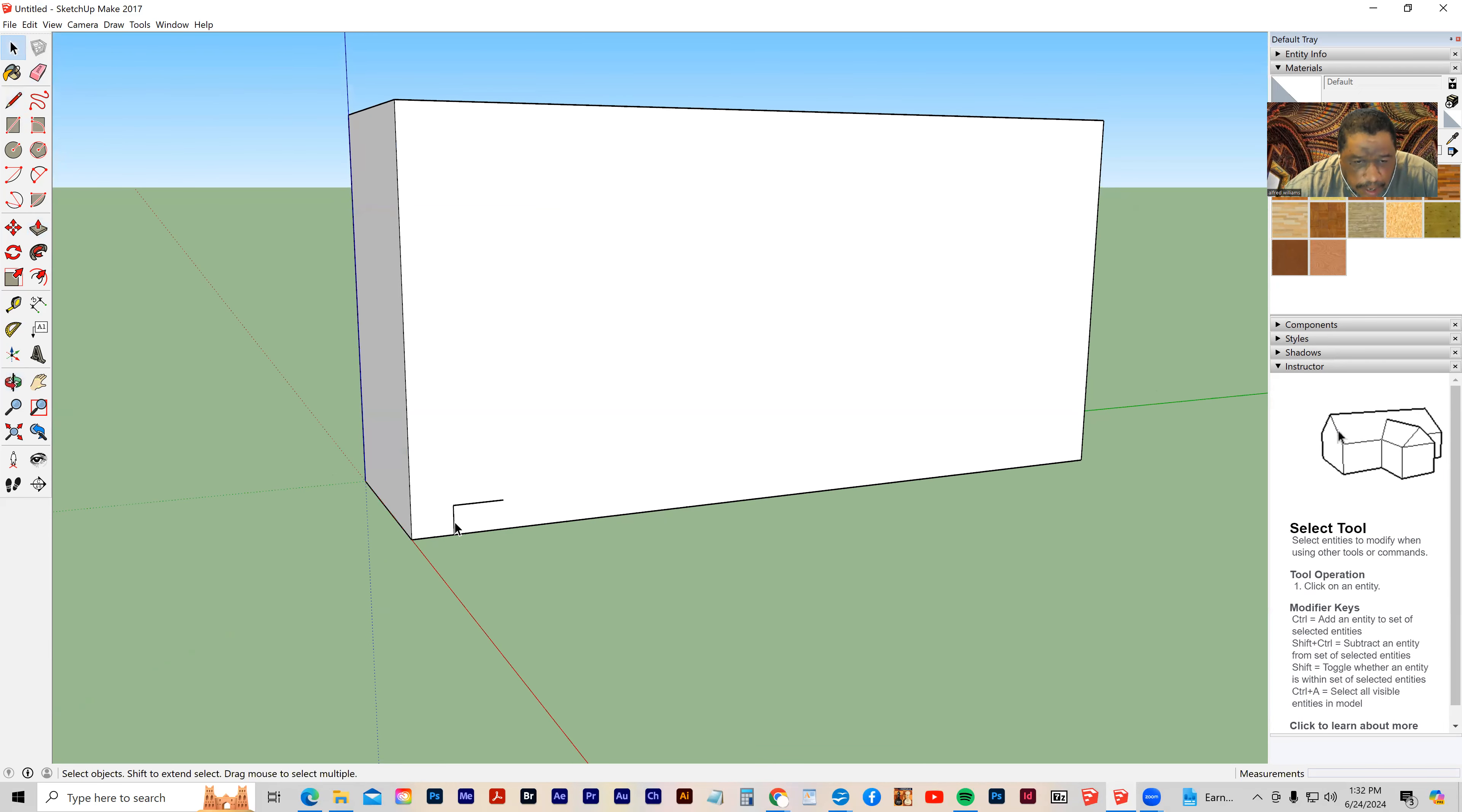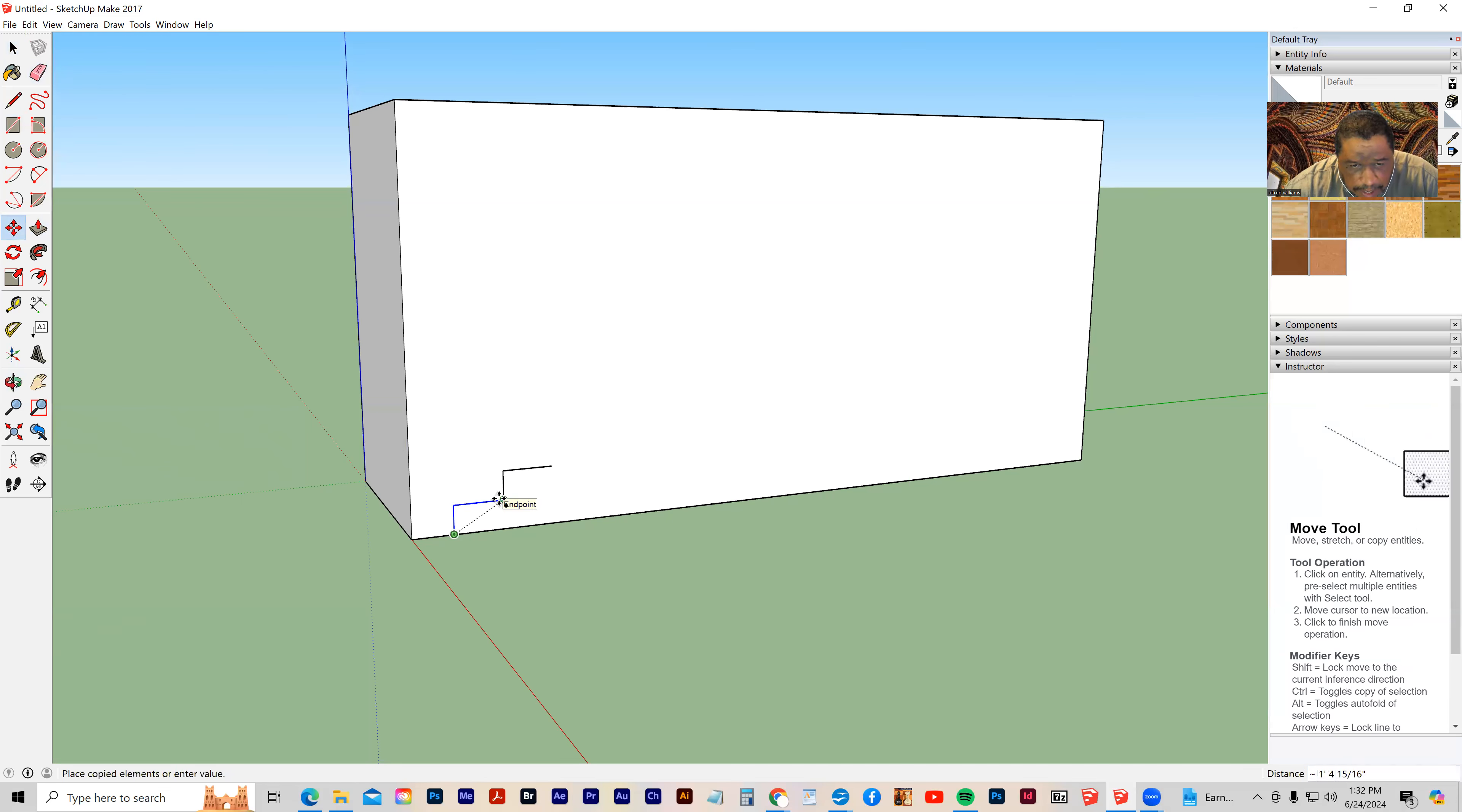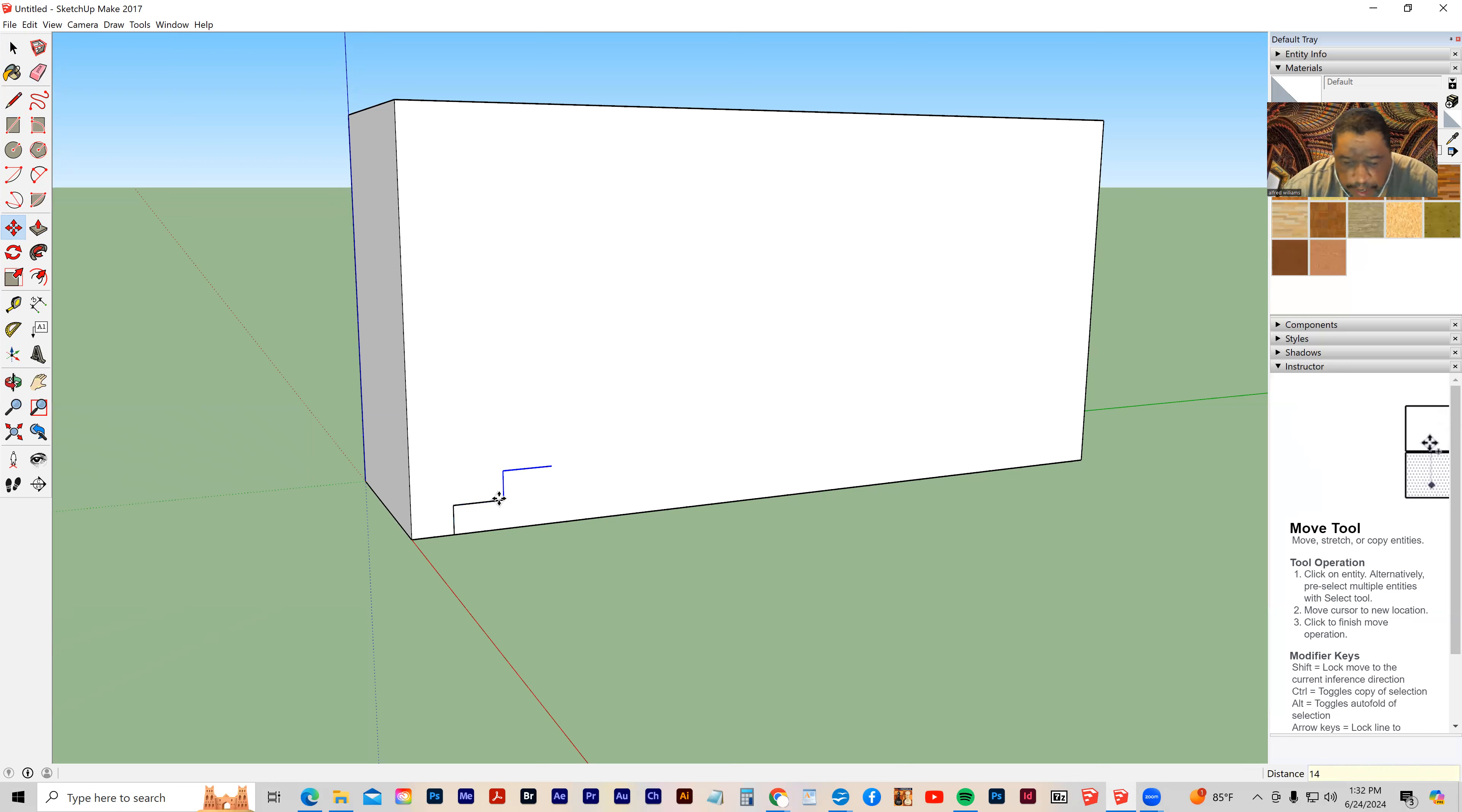Now I'm going to select both of those edges, grab my move tool, hold down the control key, and snap it to the end. Then before I do anything else, I choose how many treads I want. I'm going to choose 14 and then hit enter.